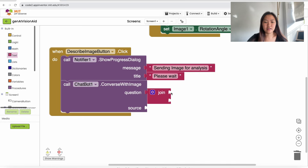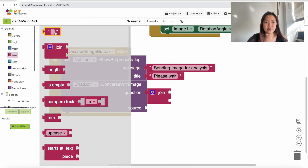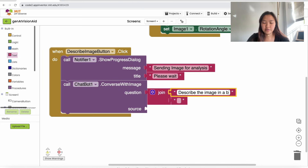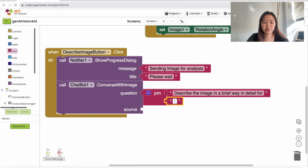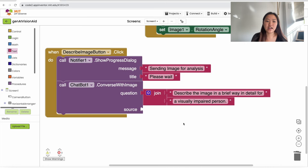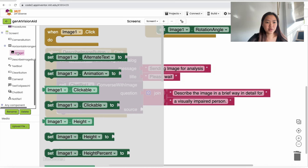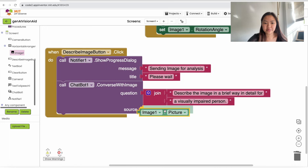For the question, go up to Text and find the join block — drag it in. We're going to put in two empty text blocks. In the first, type 'describe the image in a brief way, in detail for'. In the second, type 'a visually impaired person'. This tells the chatbot to describe the image for someone who is visually impaired. For the source, go to Image1 and drag in 'Image1.Picture'.